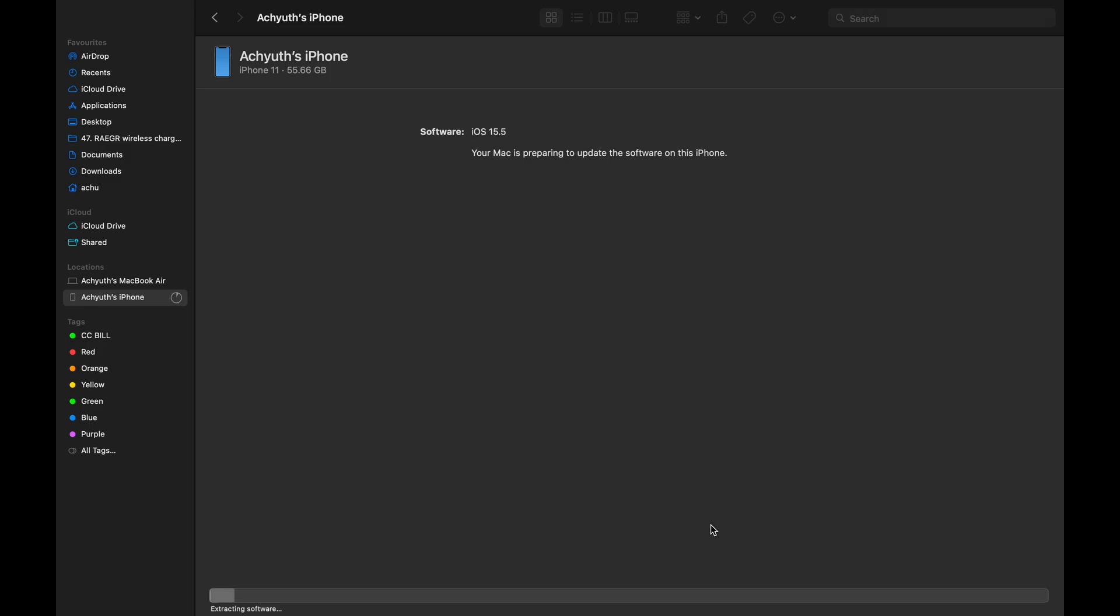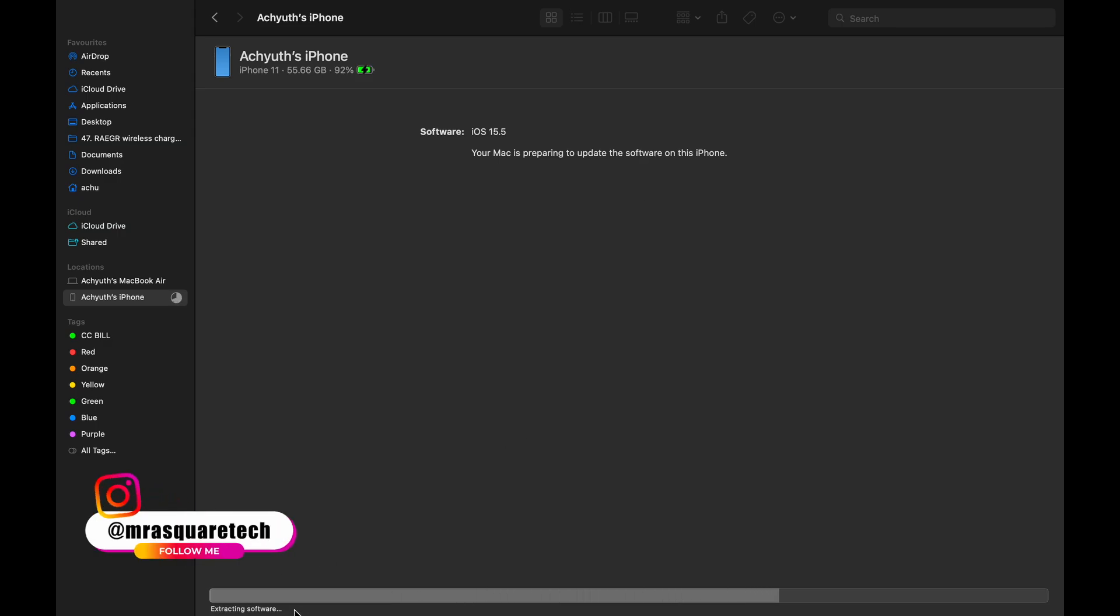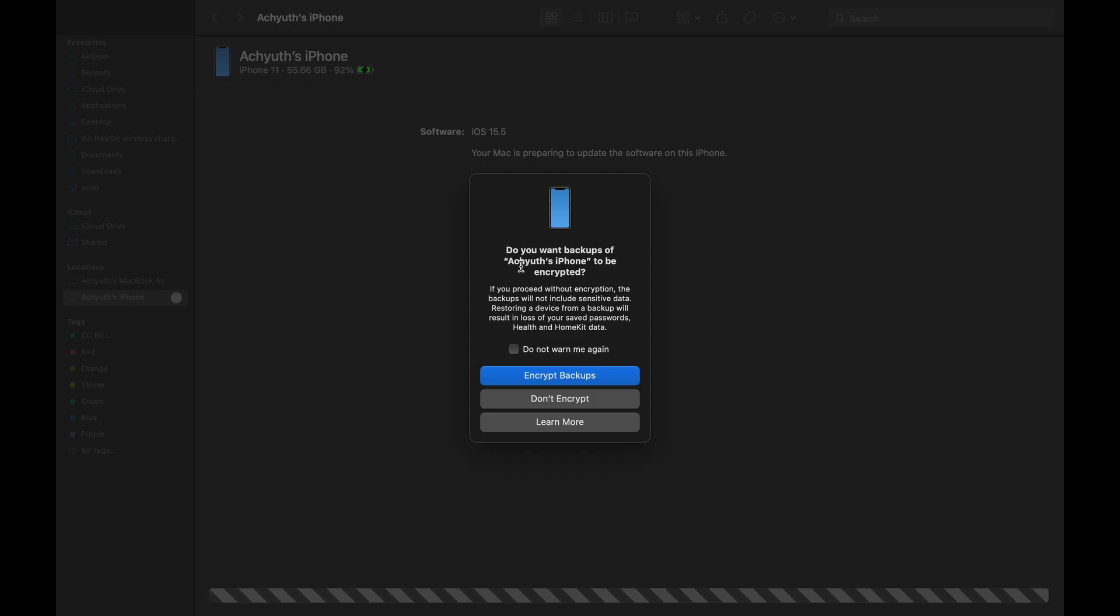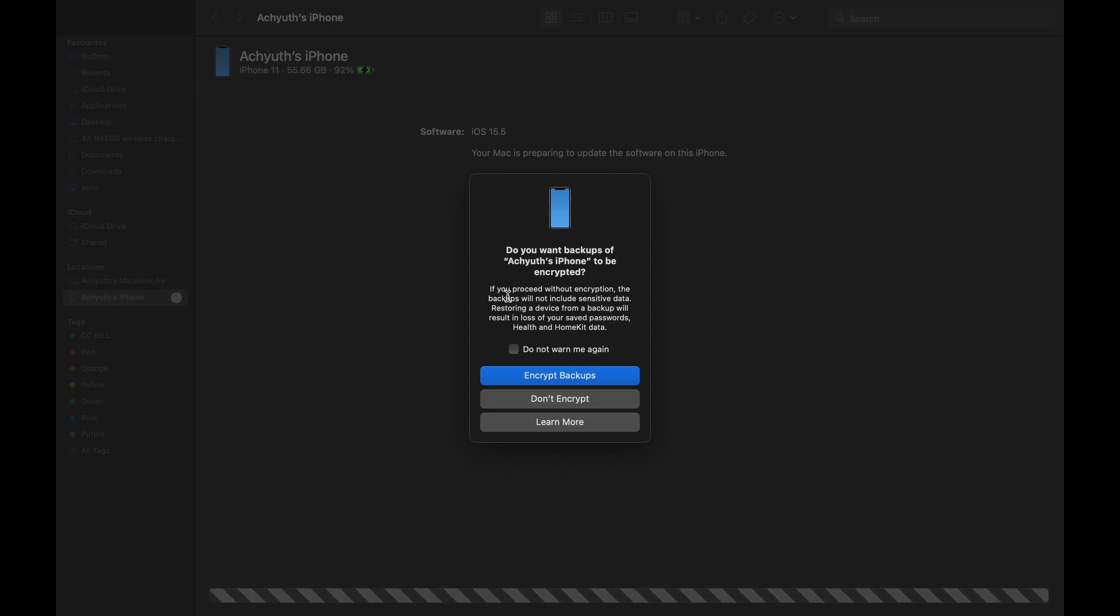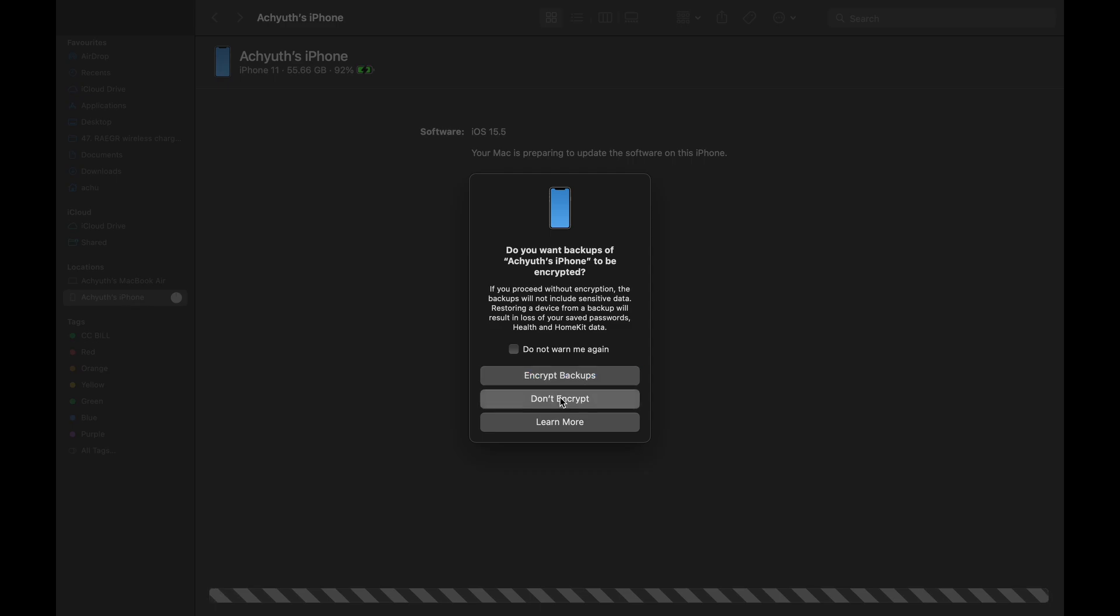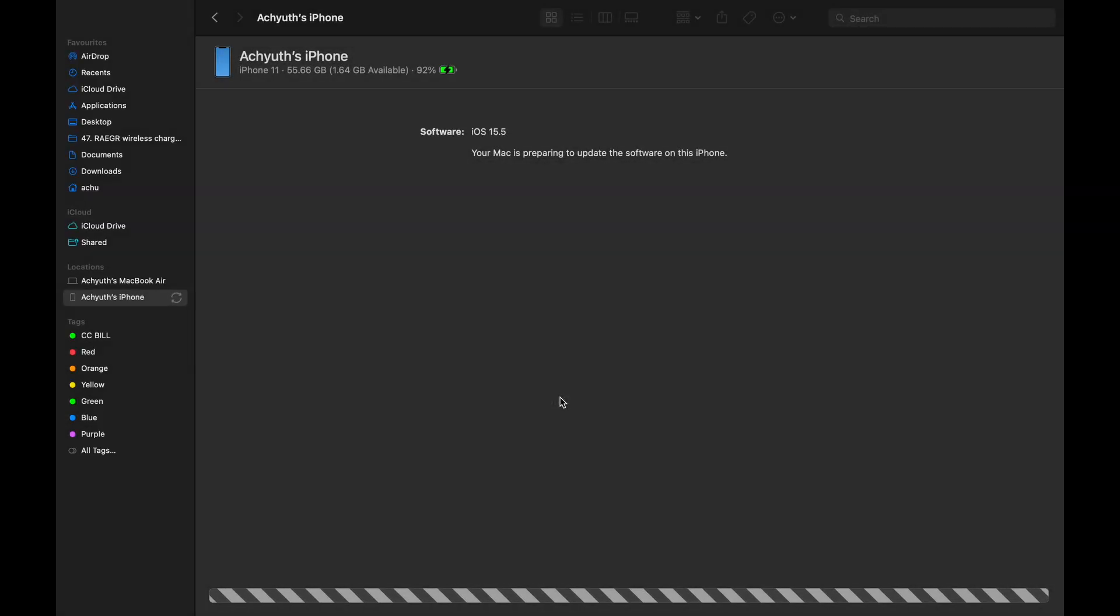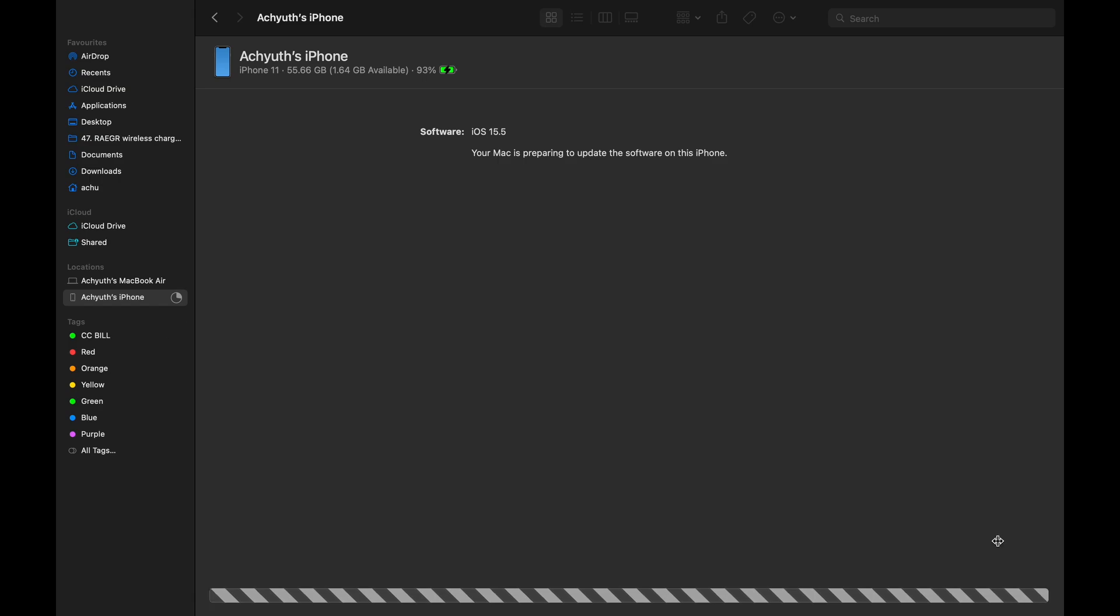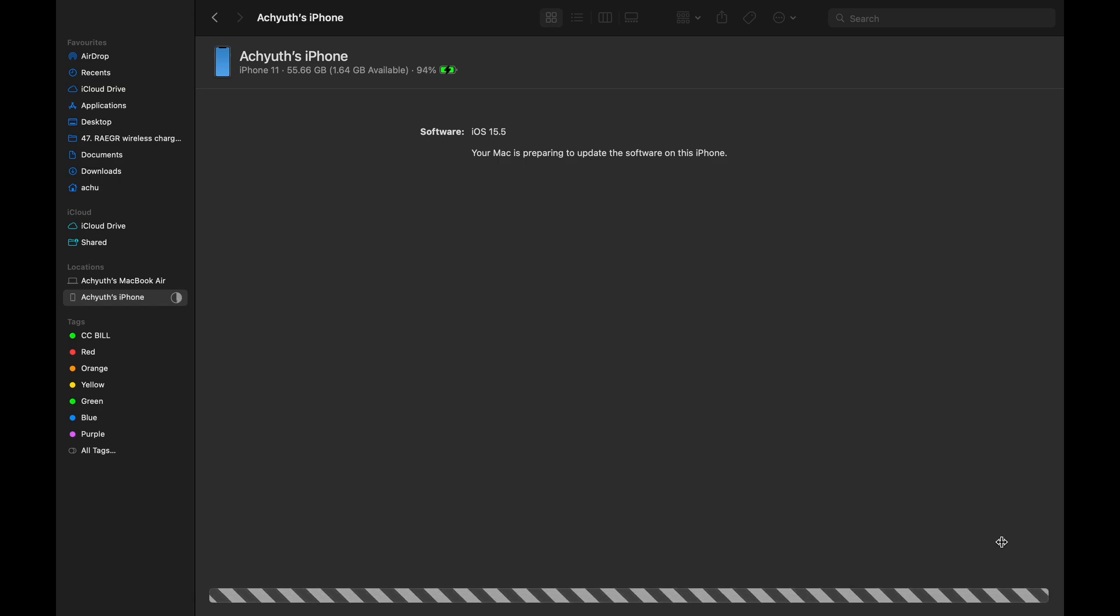Now the downloaded software is extracted by the Macbook. Once extraction process is completed, the Macbook backs up your iPhone locally. For now, I am clicking on don't encrypt. However, it is always recommended to use the encrypt backups option.